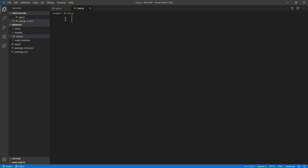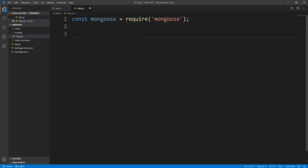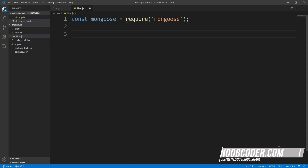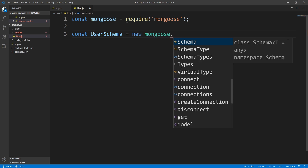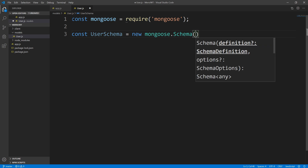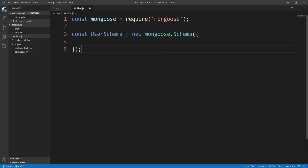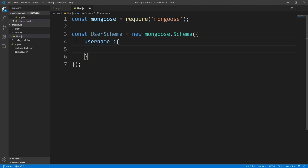Now let's require Mongoose. So I'm going to say const Mongoose equals require Mongoose. Now what I want to do is create our schema. A schema is basically a blueprint that every document within this user collection has to follow. I'm going to say const userSchema equals new Mongoose.Schema, and we're going to pass in this object. Within this object, we're going to define what properties a user document has to follow. A user has to have a username.